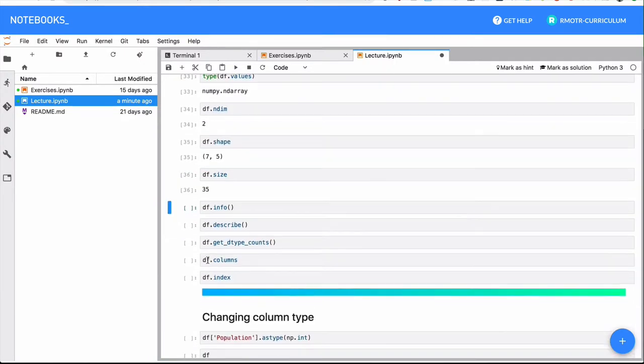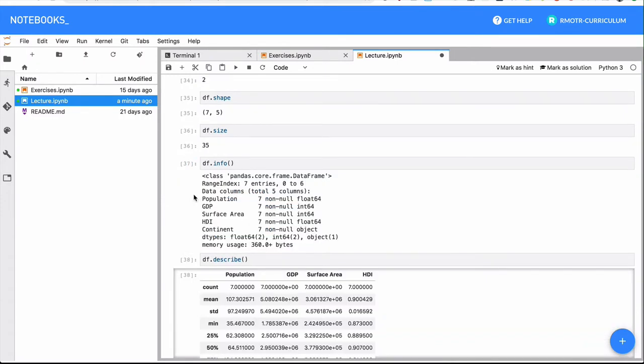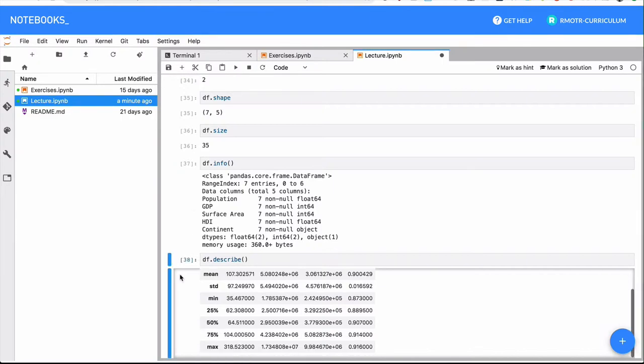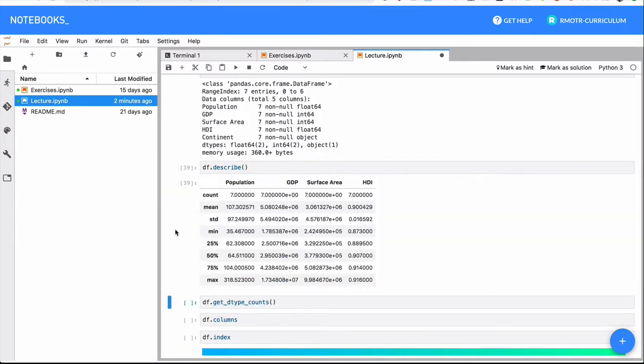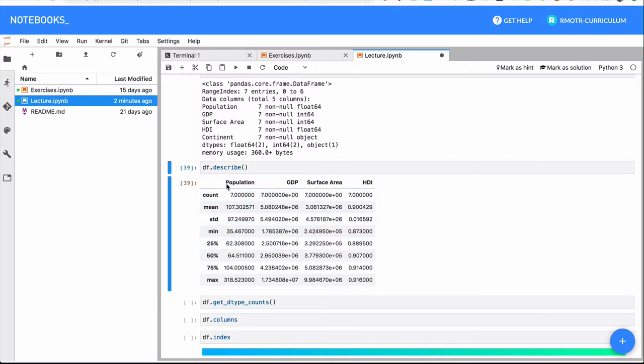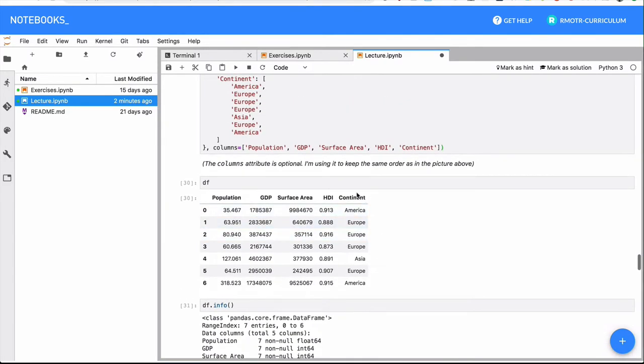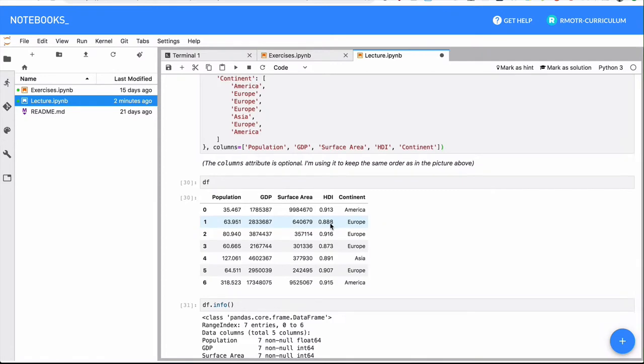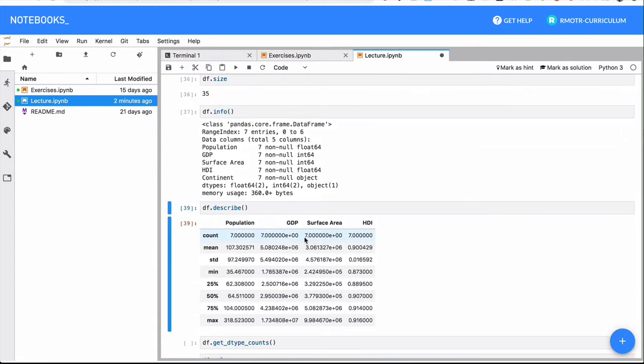The size of the whole DataFrame. Info, describe also works with DataFrames. This is important. So the same describe method we use with series now works with DataFrames. So it will give you summary statistics of all the numeric columns.